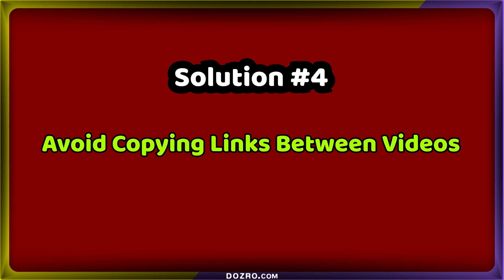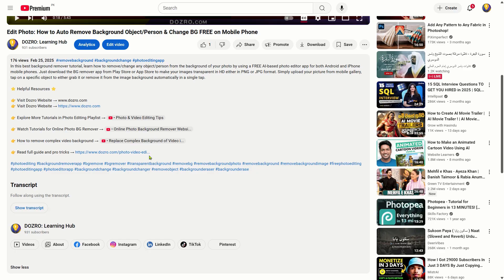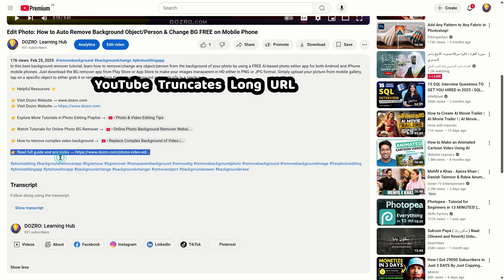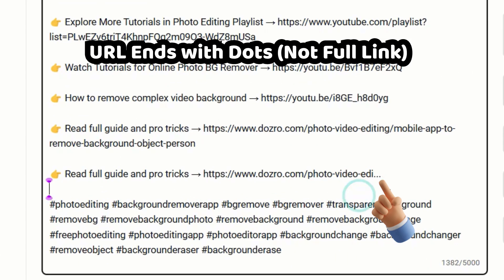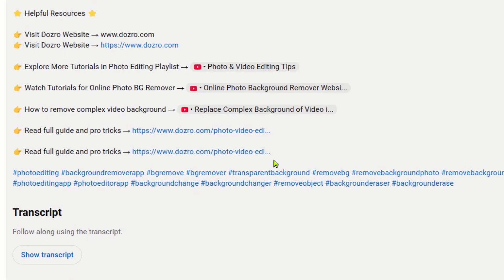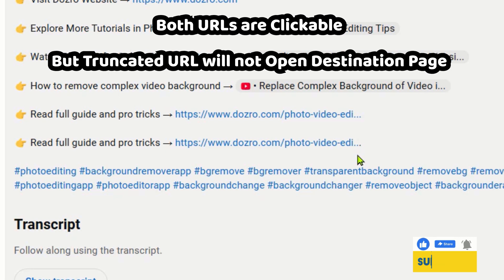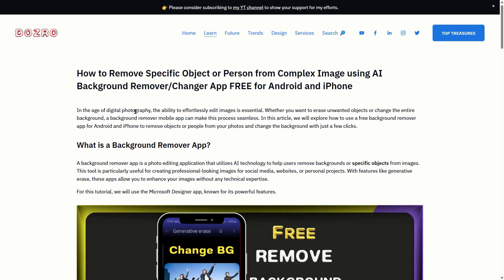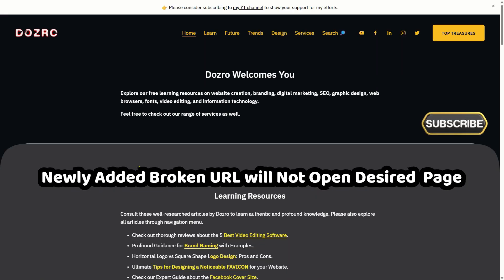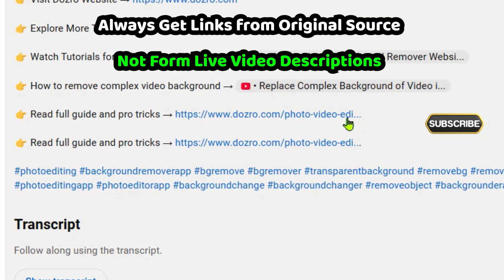Solution 4: Avoid Copying Links Between Videos. Avoid copying links from one video description and placing them in another video's description, as YouTube may truncate the URL. For example, if I copy the truncated link from the active description of this video and paste it back, the complete URL does not appear. When checking the links in the live video description, both URLs apparently look the same, yet the one below is actually truncated. The above URL works fine, but clicking the below URL will lead the user to the website homepage because the link is broken. Always copy links from the original source before entering them into a video description.